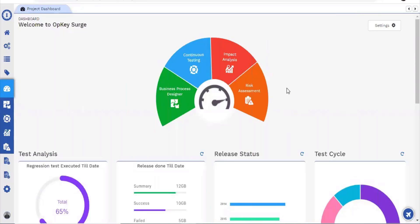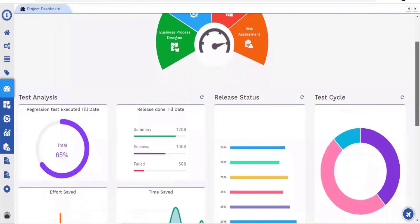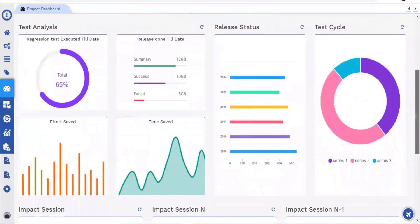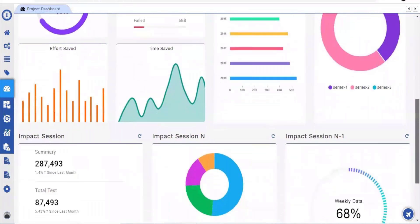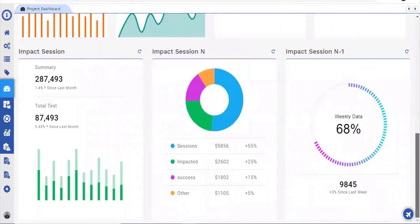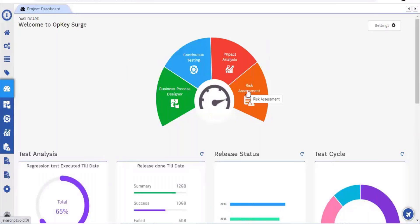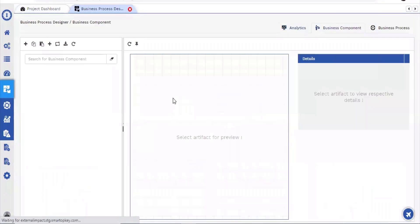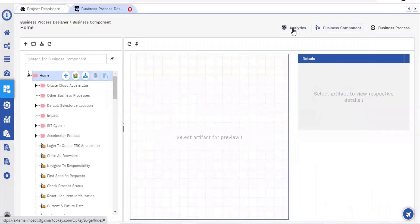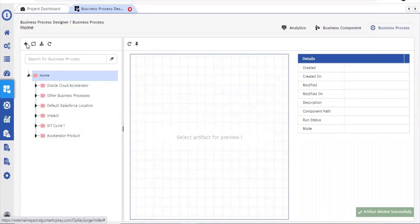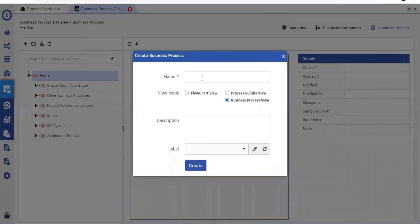On the UI we can now see the OpKey Accelerator search platform dashboard. This dashboard gives an overview of the entire coverage of the customer's org, including test analysis results, release status, test cycle, impacted areas from the impact analysis section, and risk assessment. Let's see how a user can typically create a business process in OpKey, and then I'll also talk about how the user will do the impact analysis.